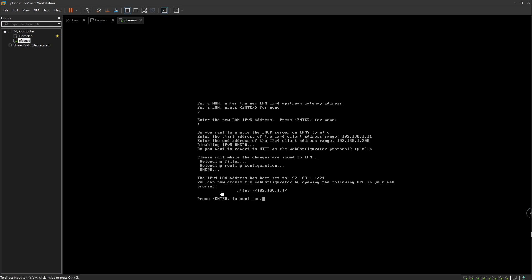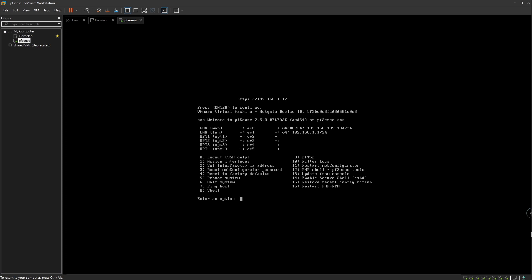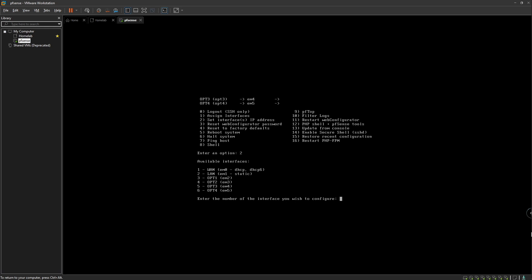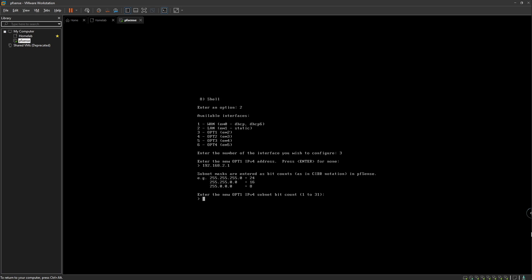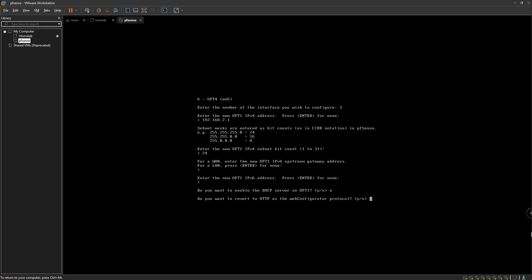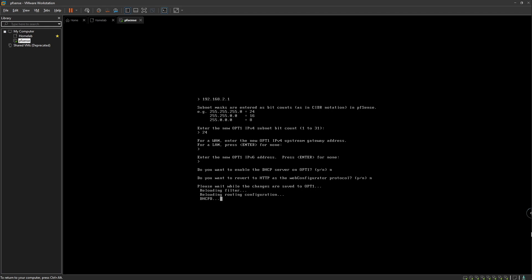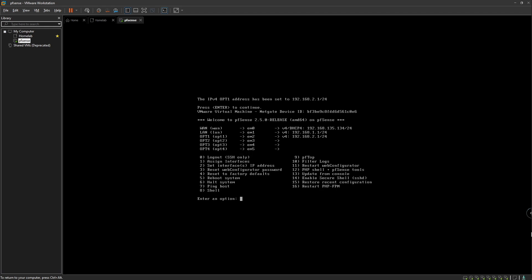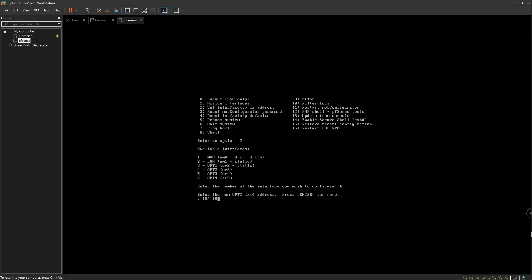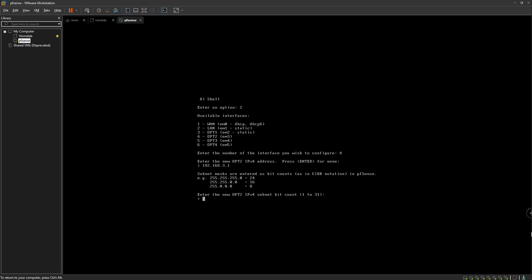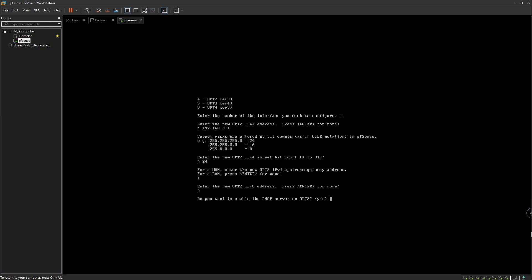As you can see, we're going to be able to access the web configurator using that URL when we eventually set up our Kali machine. Now let's assign IP addresses to the rest of the interfaces. We'll do number 3 — the IP address is going to be 192.168.2.1 with a /24. Enable DHCP — no. Then option 2 again for interface number 4 — the IP address is going to be 192.168.3.1 with a /24. Enable DHCP — no.